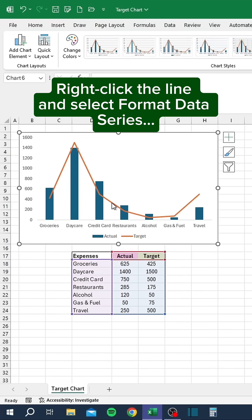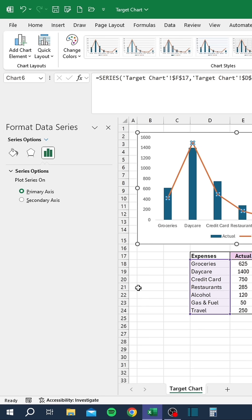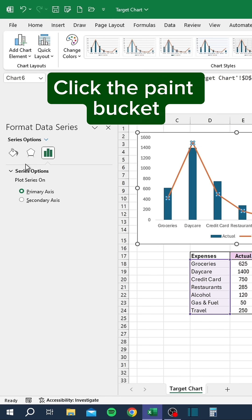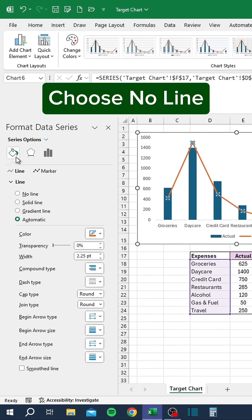Right-click the line and select Format Data Series. Click the Paint Bucket. Choose the No Line option.